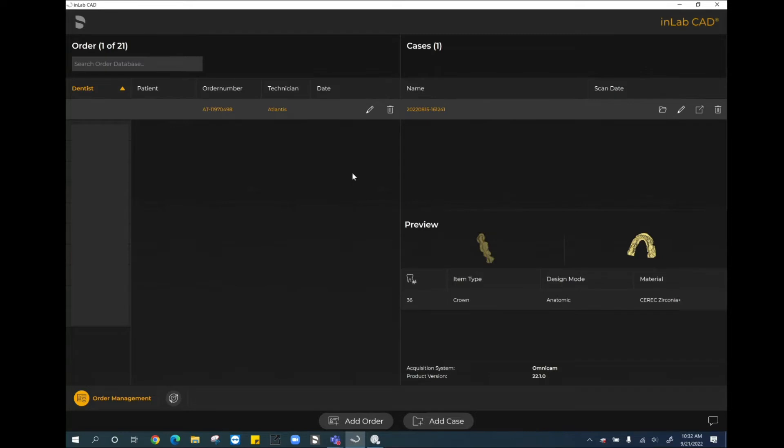Hello and welcome. Today we are going to look at the workflow for designing a surgical guide in the InLab software 22. Now it is worth mentioning that when you are designing a surgical guide in the InLab software or the CEREC software, it is a guide referred to as a CEREC guide. So it's either a CEREC guide 2 or a CEREC guide 3.